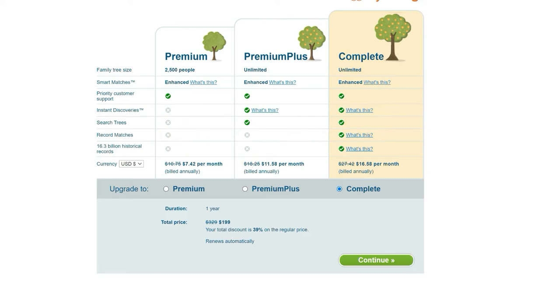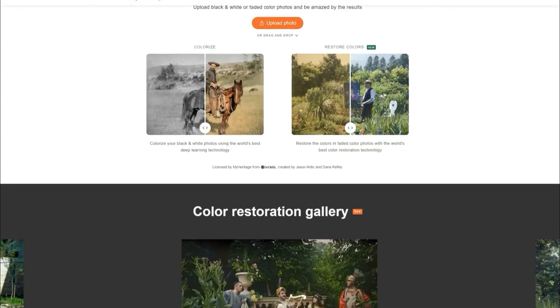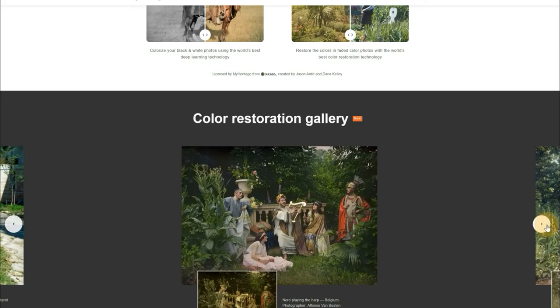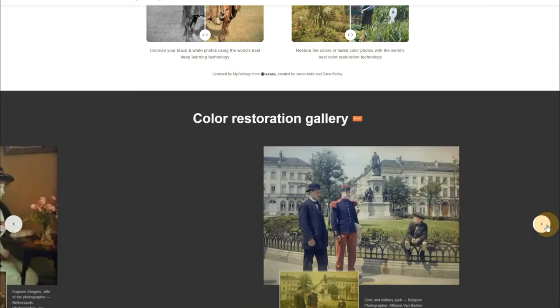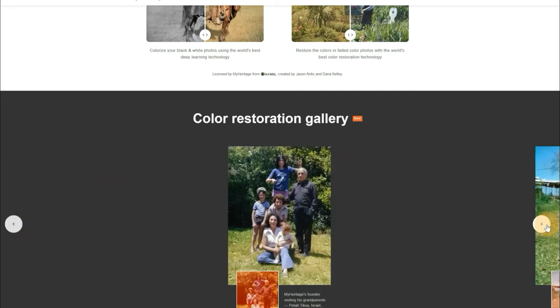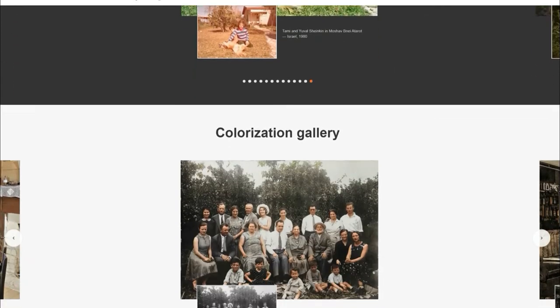Deep Nostalgia is not the only one available on the market. Mokogan and Unfade also make use of GAN and AI technologies to create minor animations out of images. As we mentioned at the very beginning, AI not only lets you bring old photos back to life by animating them, but also adds color and fixes scratches and tears. Here, we also present to you a list of the 10 Best Deep Nostalgia Alternative Apps for Colorization or Restoration.